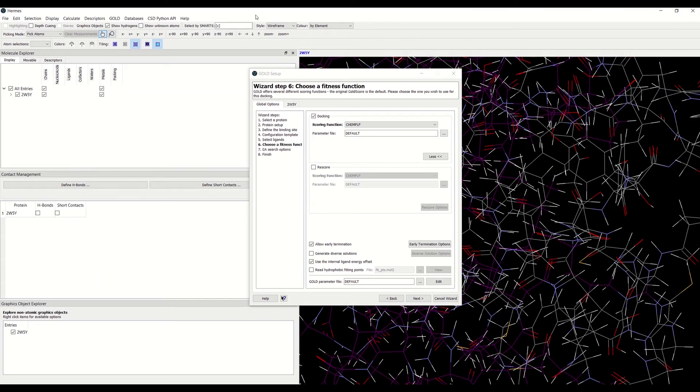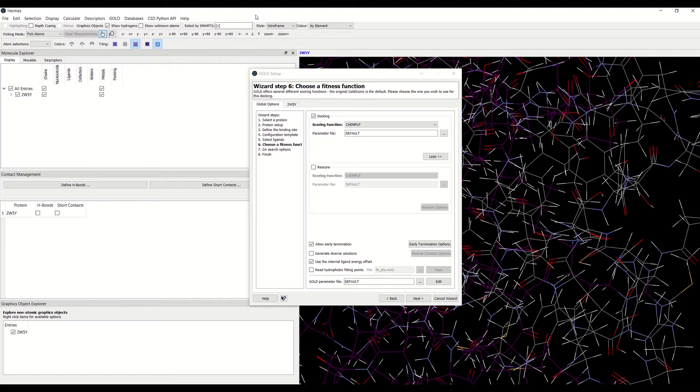Hello, my name is Vera Pretkova. I'm a research and application scientist at CCDC. In this video, I'm going to tell you about the early termination option in GOLD and how to generate diverse solutions.